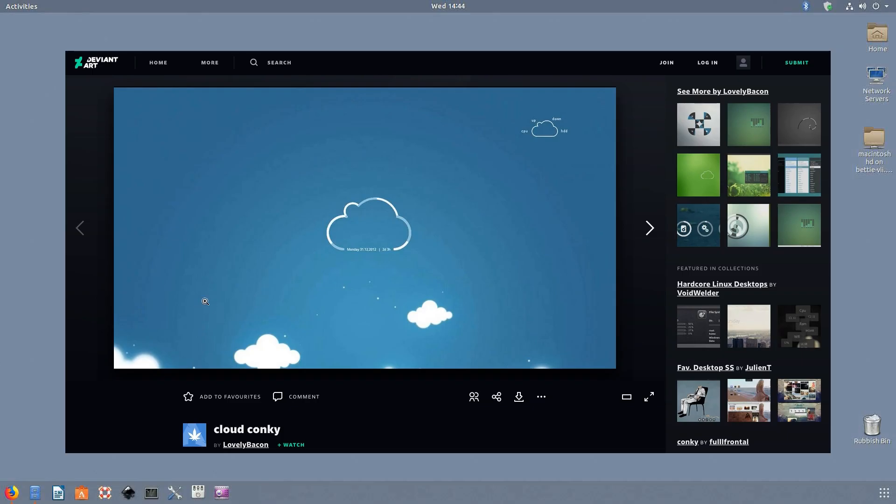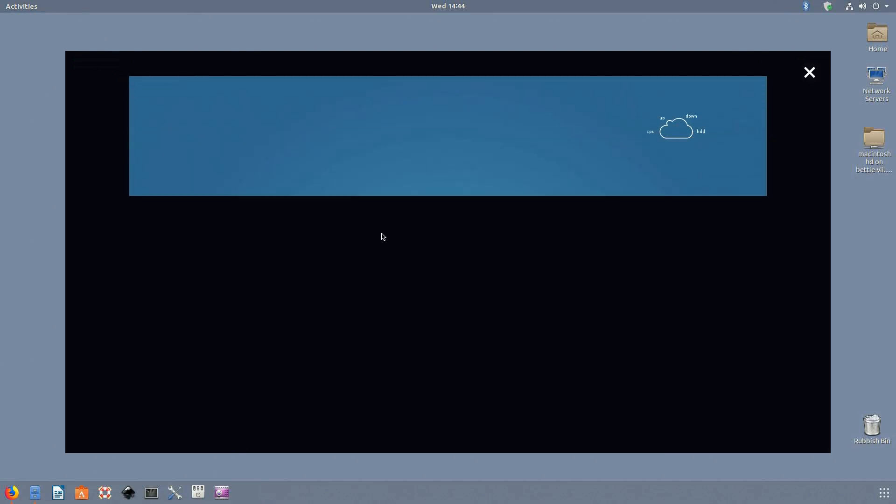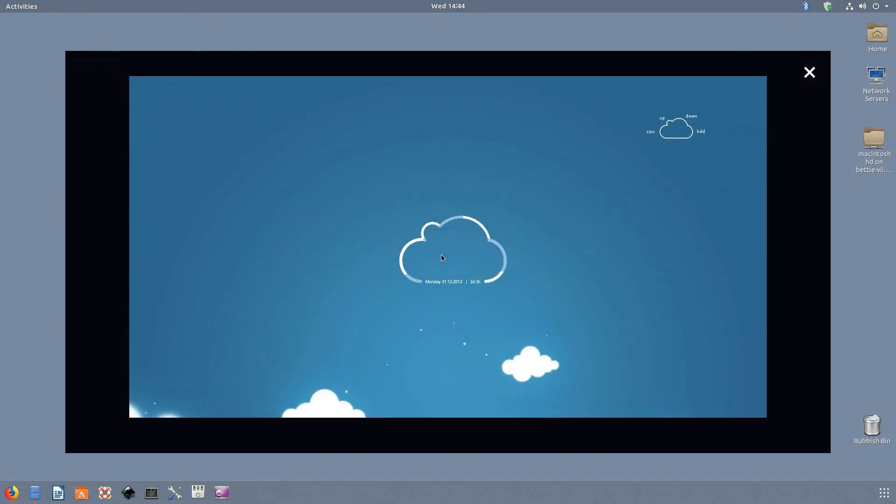Cloud. Have you ever wanted to have the date, time and everything in between told to you in the form of a cloud? Look no further. Seriously, I don't think I've ever seen a Konki theme quite like this one. It's unique and frankly incredibly good looking. If you've gone through all the themes in this list and you still find yourself looking for something different, give cloud a try.